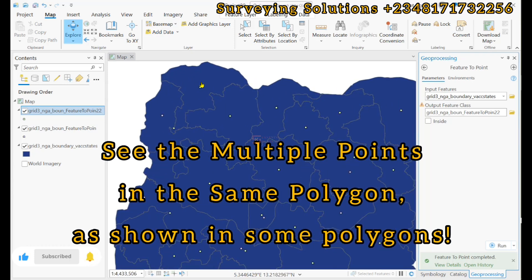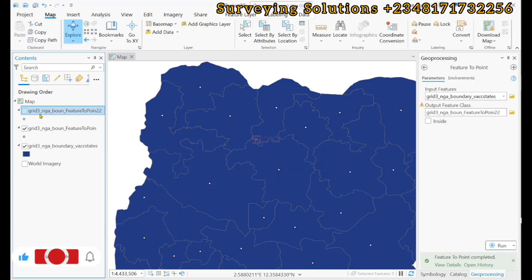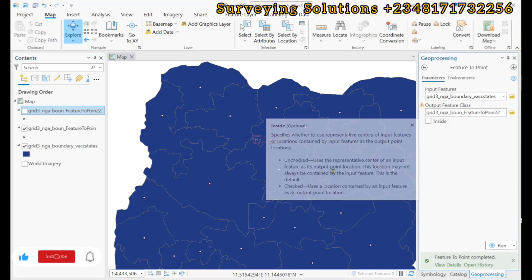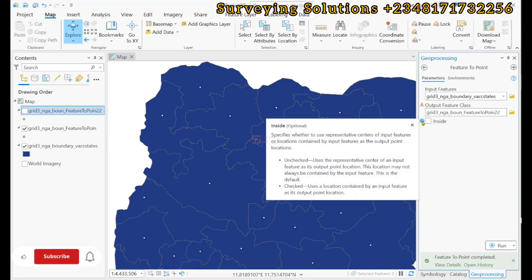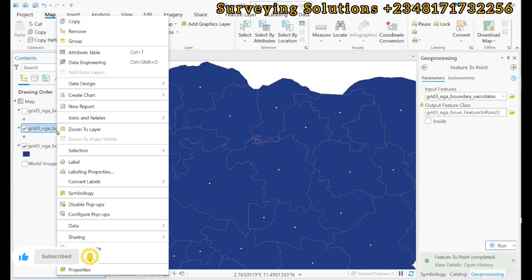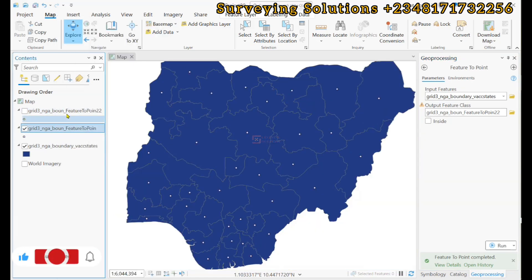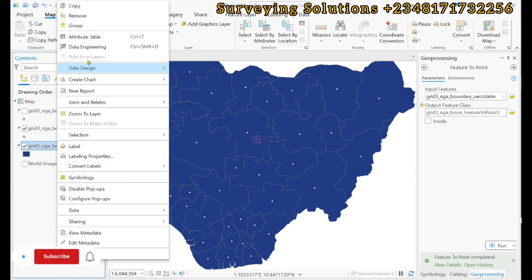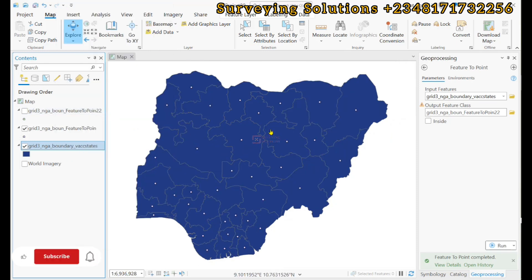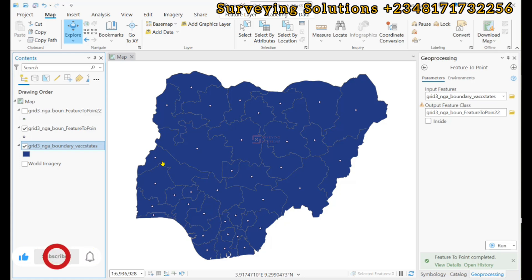The point is that it is always better to leave the 'Inside' option checked, because it uses a location contained within the input feature as the output point location. Basically, we have shown you how to use ArcGIS Pro to determine the centroids of polygons, and how you can apply them in GIS for different purposes. We will see you in the next tutorial — keep staying safe and have a very good time. Bye.